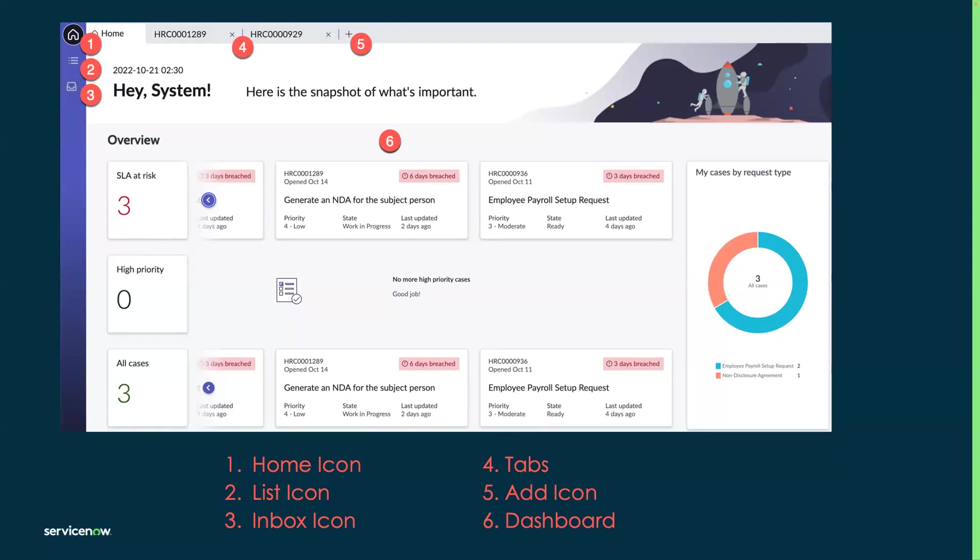The sixth point here is the dashboard. It's a graphical representation of the data based on overall HR cases. This can help prioritize, show what your SLAs, your service level agreement statuses look like, and provide more general information and announcements.